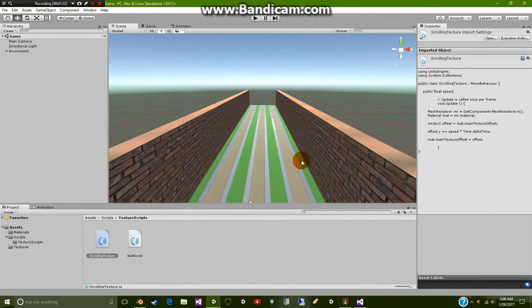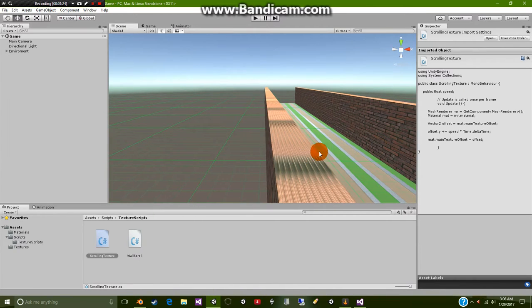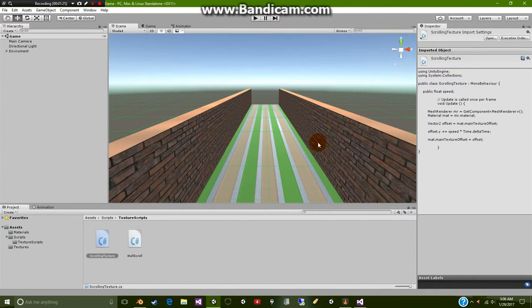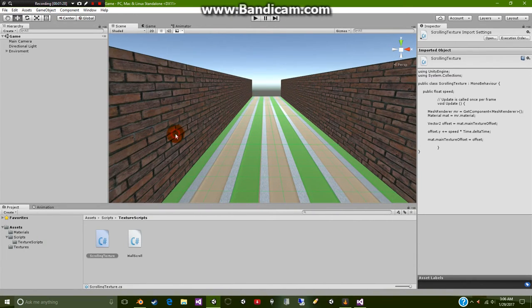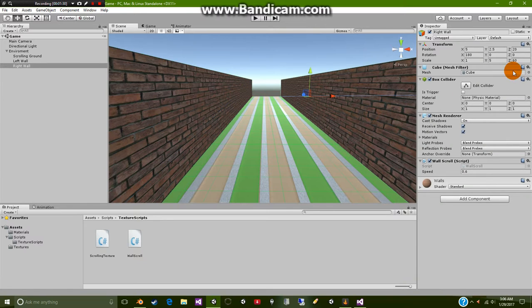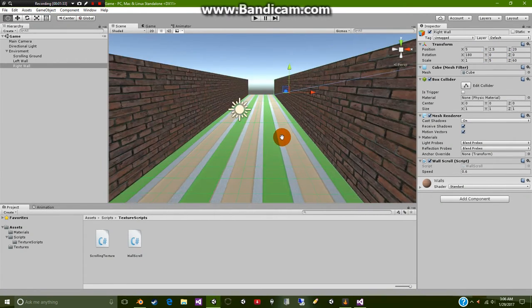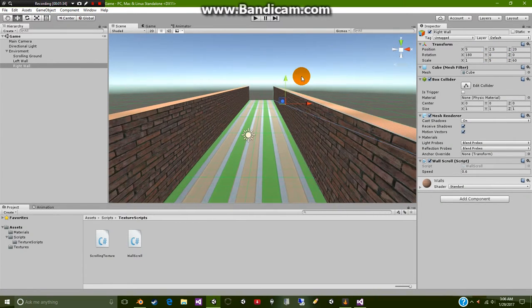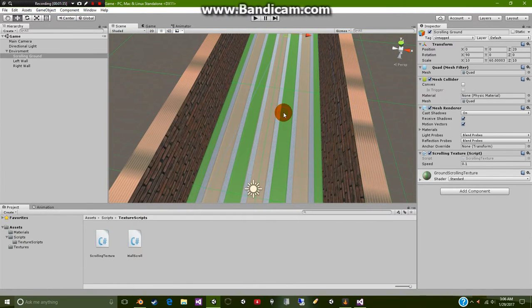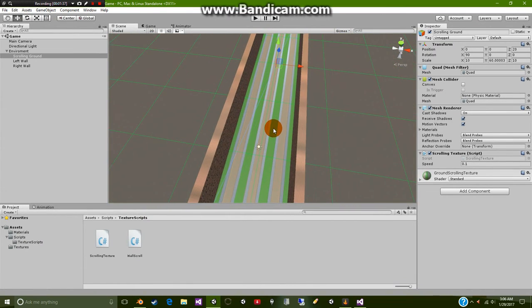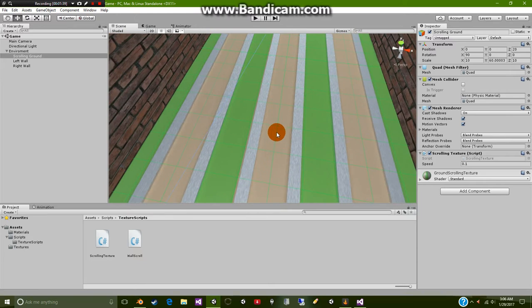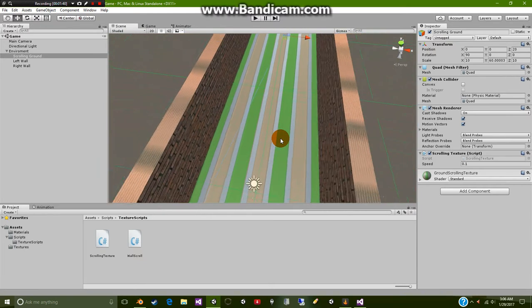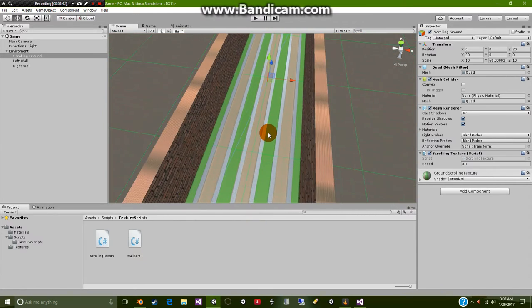Right here we just have two simple walls or just cubes that you can get inside Unity and I simply just scaled these to be the size that I wanted them to be. And of course this is just a quad. You can use it as a plane if you want but I went with a quad just because.